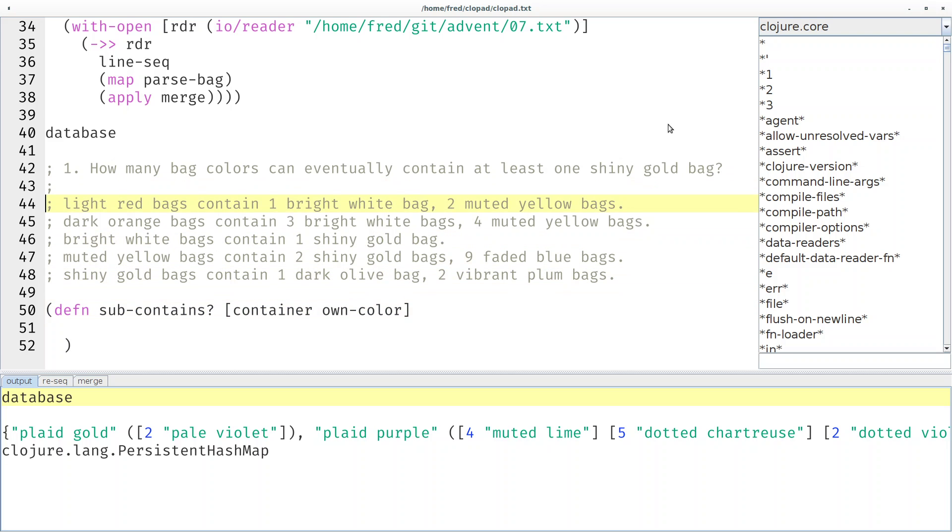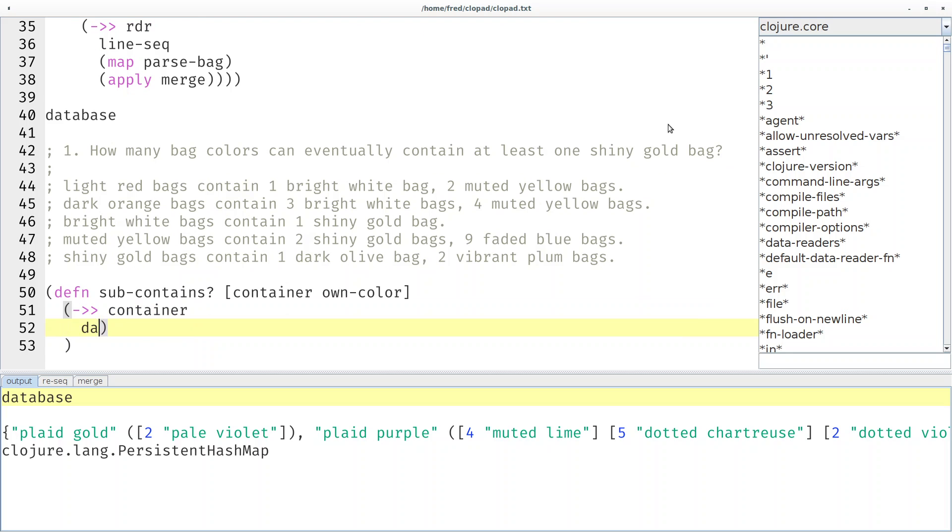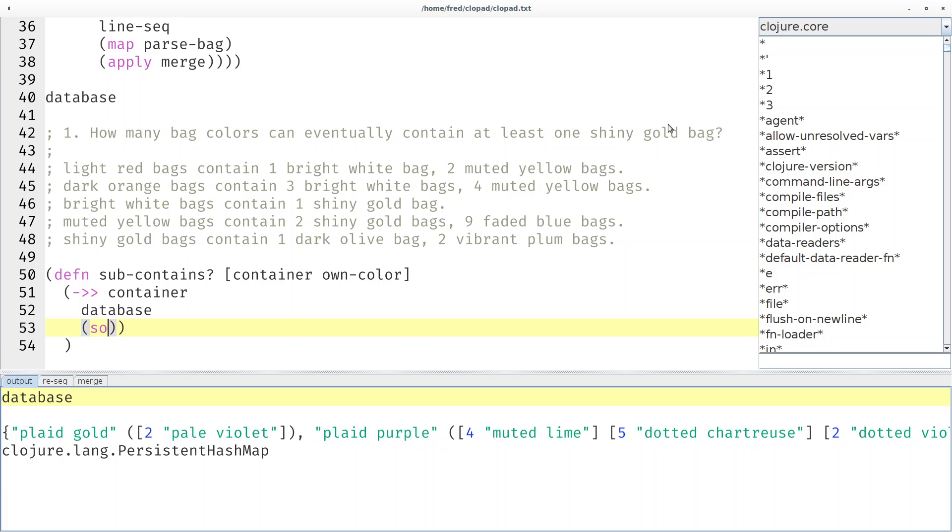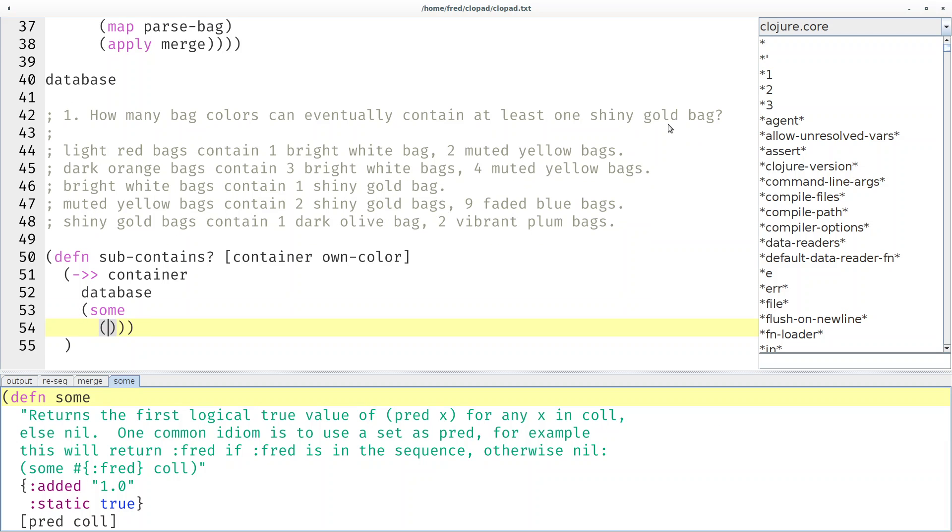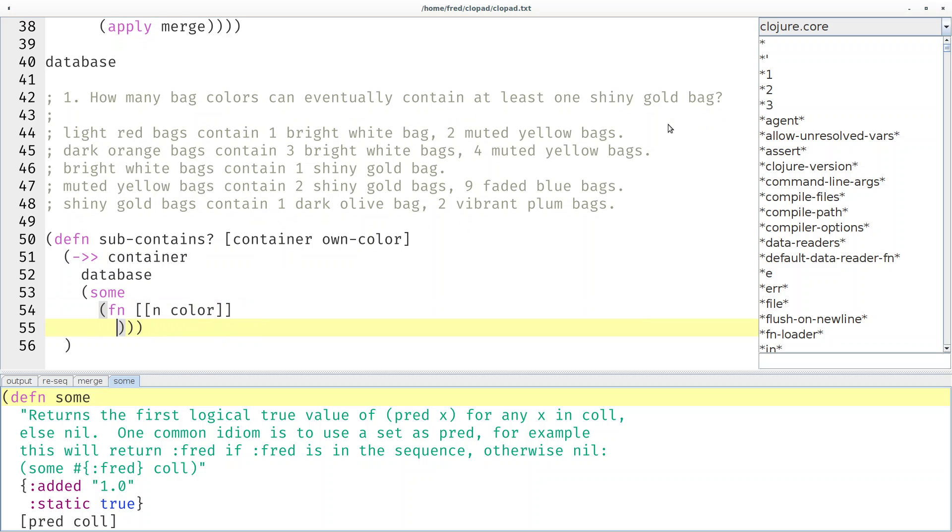So I wrote a little function sub-contains that given a container, for example light red, should return true if we pass in shiny gold as the second parameter. Let's start with the container that we're given and look it up in the database. Maps are functions - if I apply container to the database then we look up the key container in the map database and we get our sequence of counted colors. And then we want to check whether some of those counted colors satisfy a certain predicate.